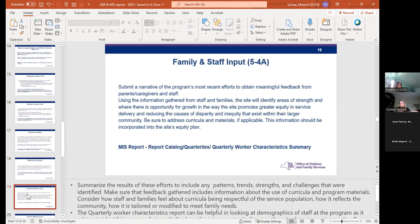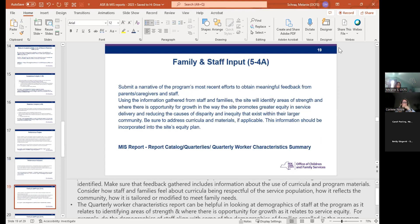Next is I-4-A, asking for narrative on the program's most recent efforts to gather feedback from parents, caregivers, and staff. You'll enter that information in this section of the ASR, and then also include a summary in 5-4-B. The Quarterly Worker Characteristics Report is also helpful here, looking at the demographics of your staff as it relates to identifying areas of strength and where the site has opportunity for growth, as it relates to service equity.